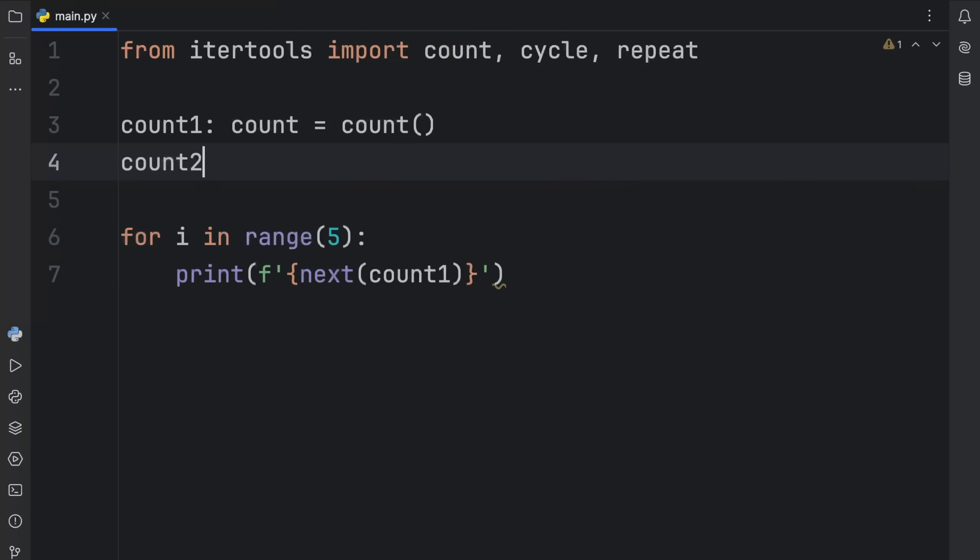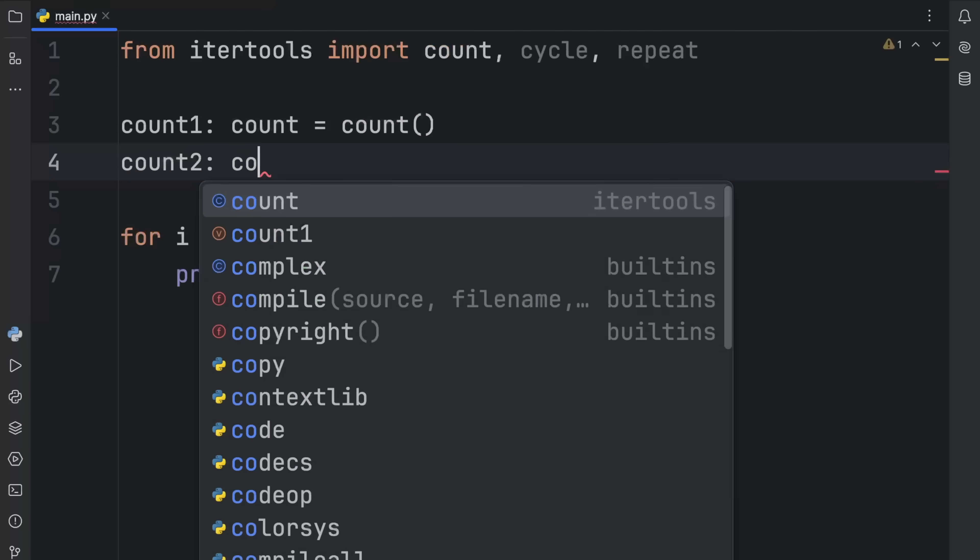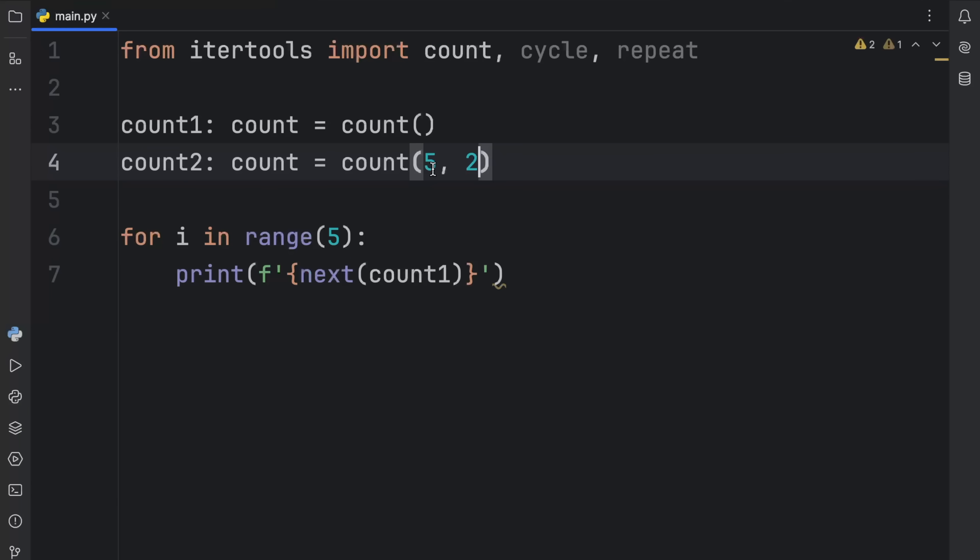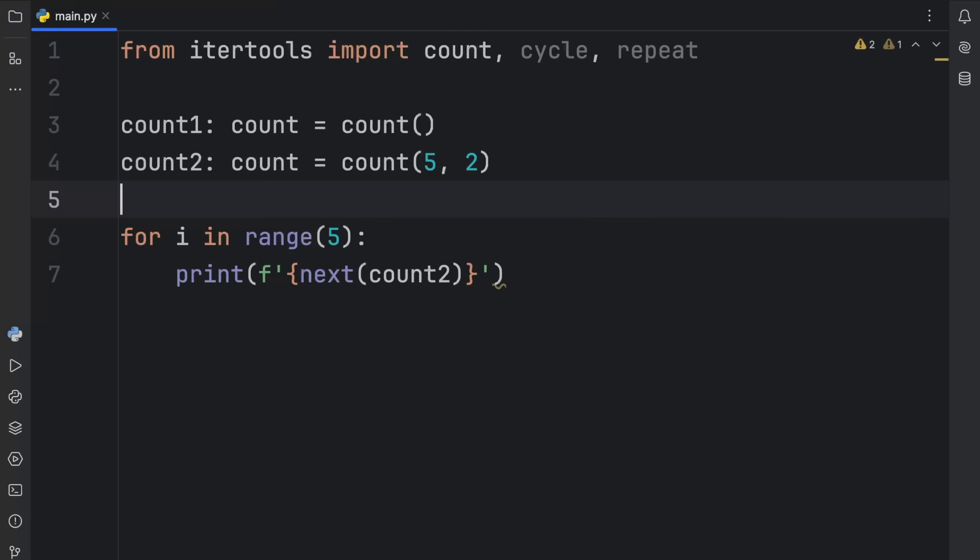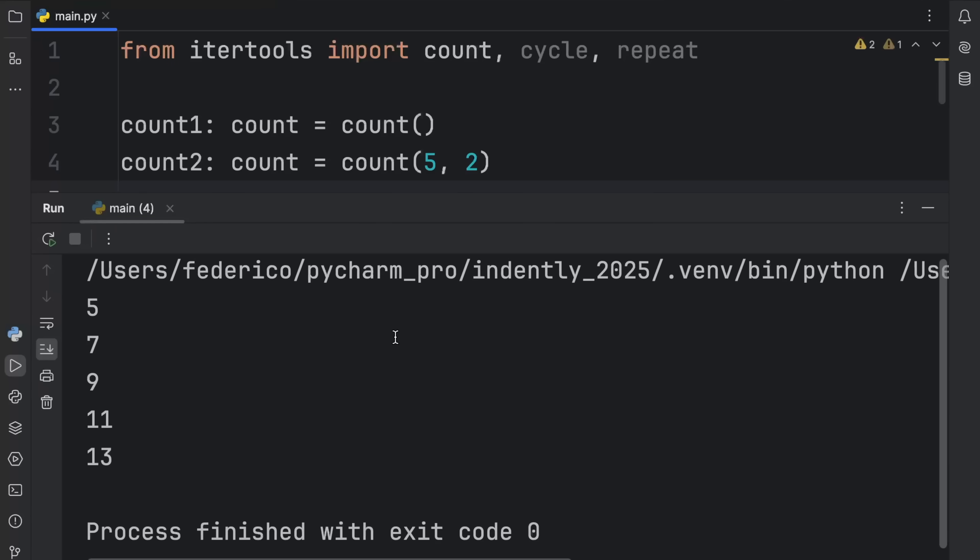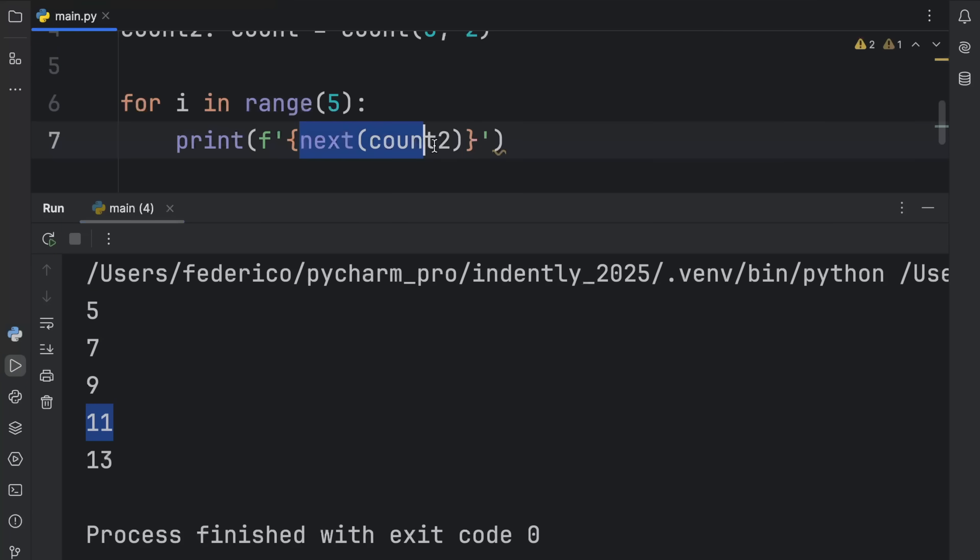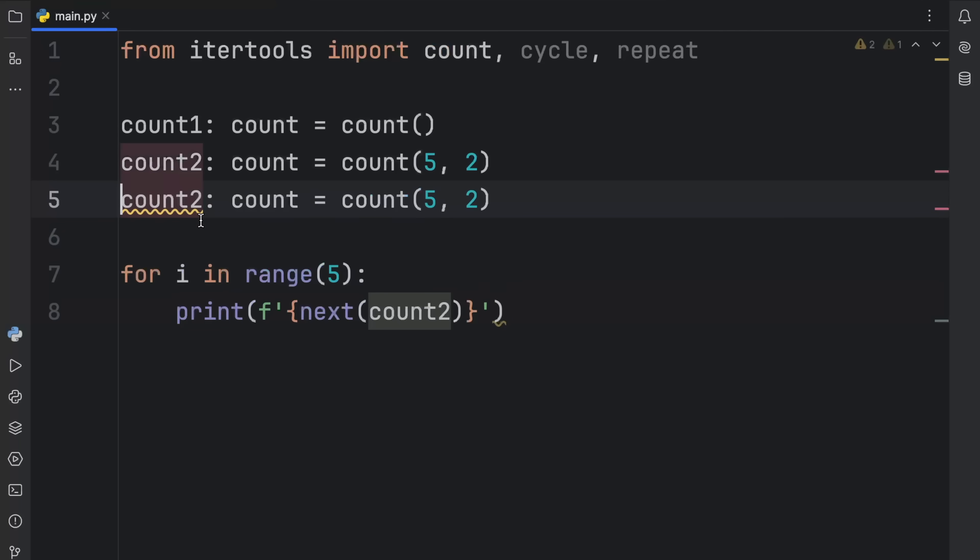And there are actually also a few arguments we can pass in to make this more customizable. So what we're going to do next is create count2, which is of type count. And we're going to pass in count with the values of five and two. The first value is the start value. The second value is the step, which means now if we were to replace this with count2, what you're going to notice is that we're going to start at the value of five, and it's going to jump two on each iteration or each time we use next.